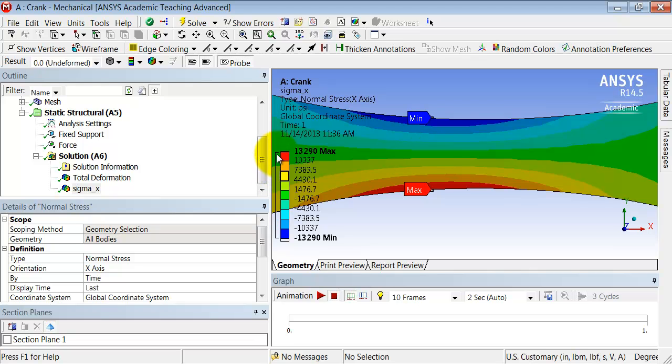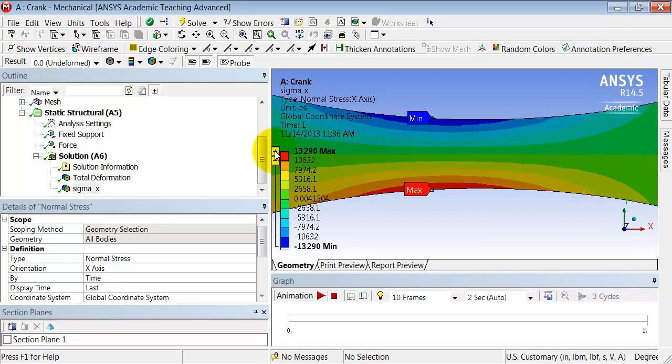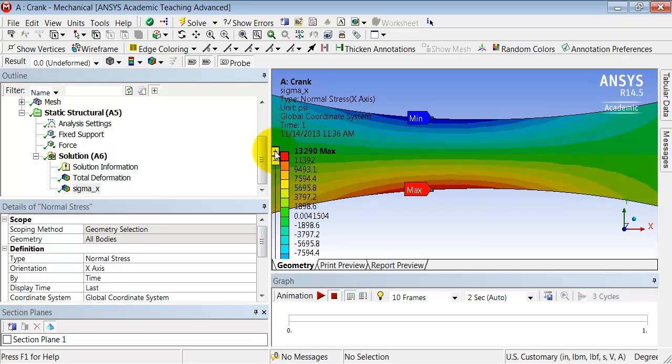And I can increase the number of contours. If I come here, click on the color bar, and I click here, I can increase the number of contours. So this view then is consistent with what one expects from classical beam theory.